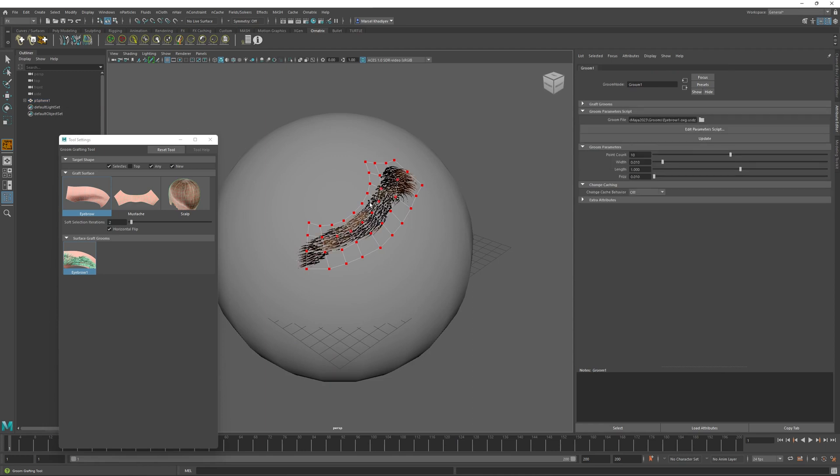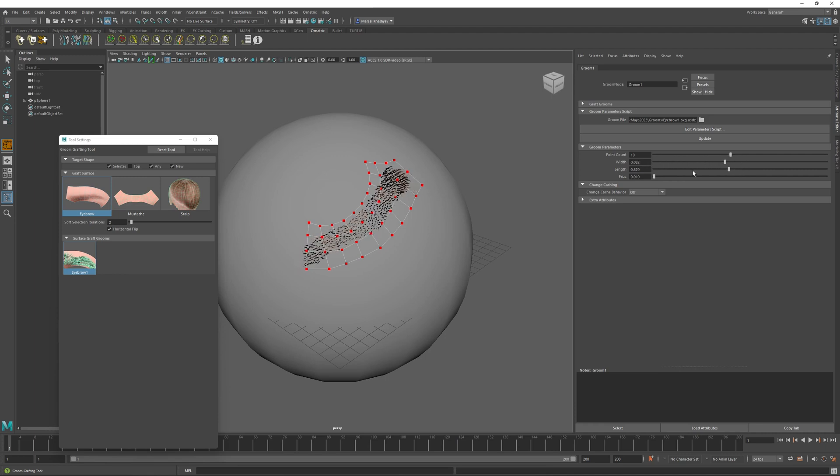When the fitting operation is complete, we get our eyebrow here. And as expected, all the parameters that we have defined before, we can now use to alter the appearance of our eyebrow.